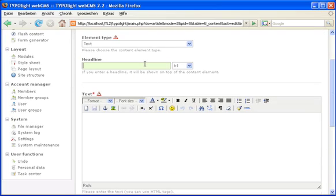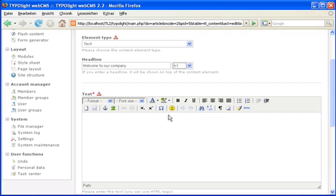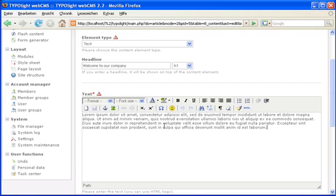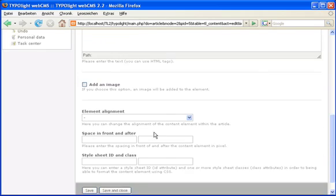Publish the first article which will be displayed in the main column and add a text element to it. Type in a headline, welcome to our company, and add some lorem ipsum text.